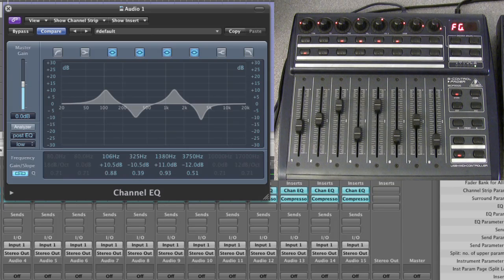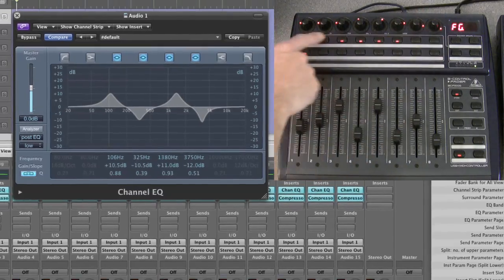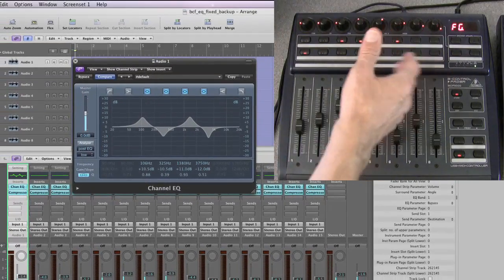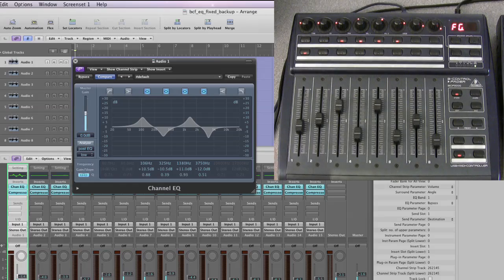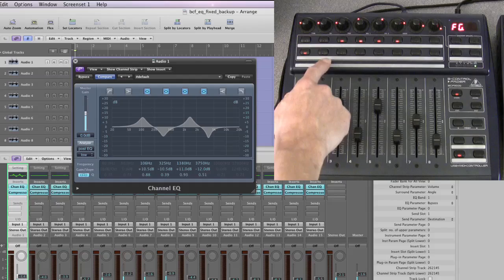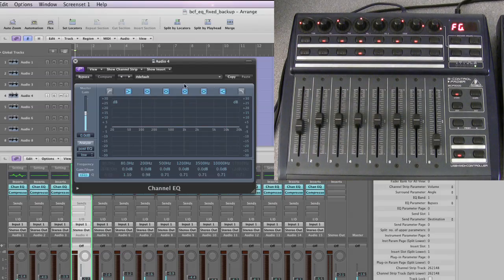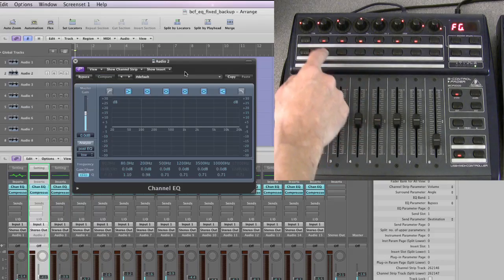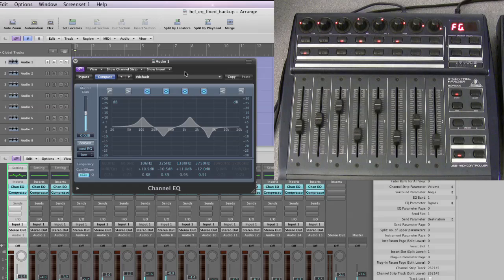This is a channel-based EQ view, meaning all these controls - the gains, the frequencies, and the bypasses - are controlling the bands of the channel EQ for the selected channel. Once you've gone into Frequency Gain view, you can change the channel and the channel EQ stays open - it just updates to whichever channel you've selected, and you're editing that channel's EQ using the Frequency Gain view.